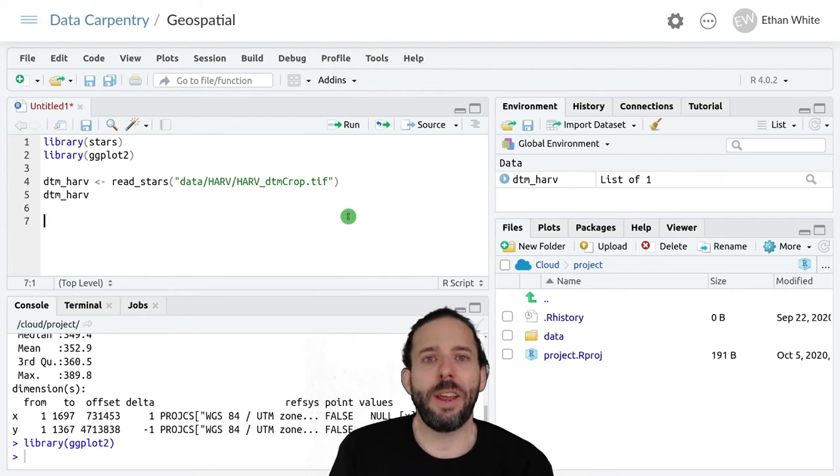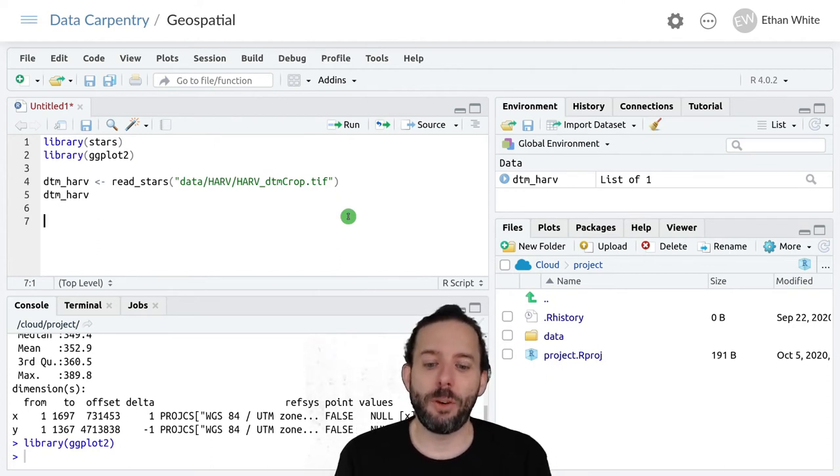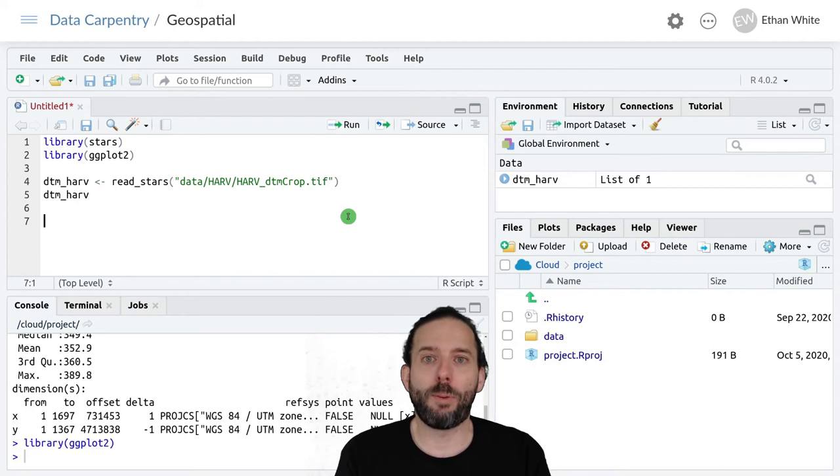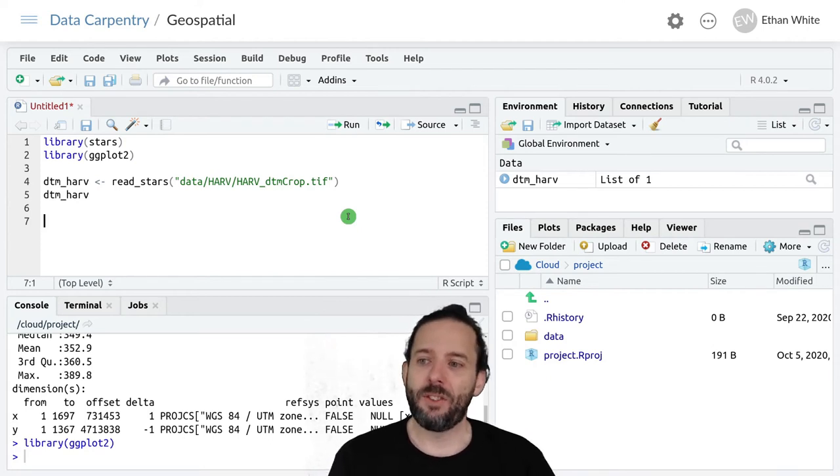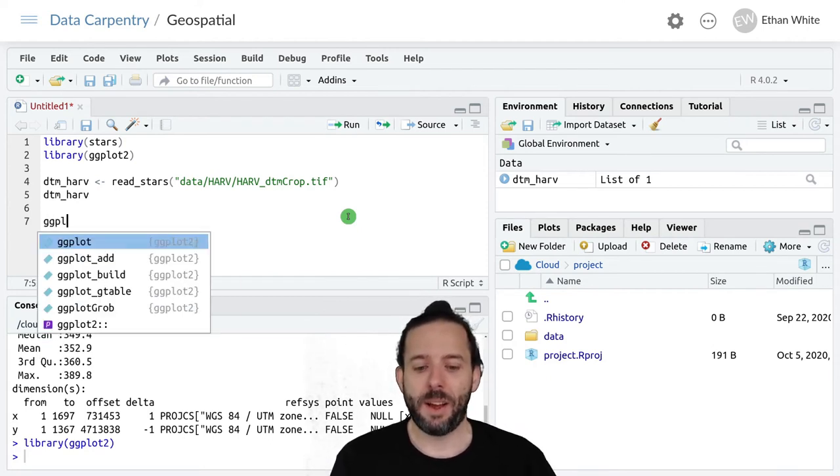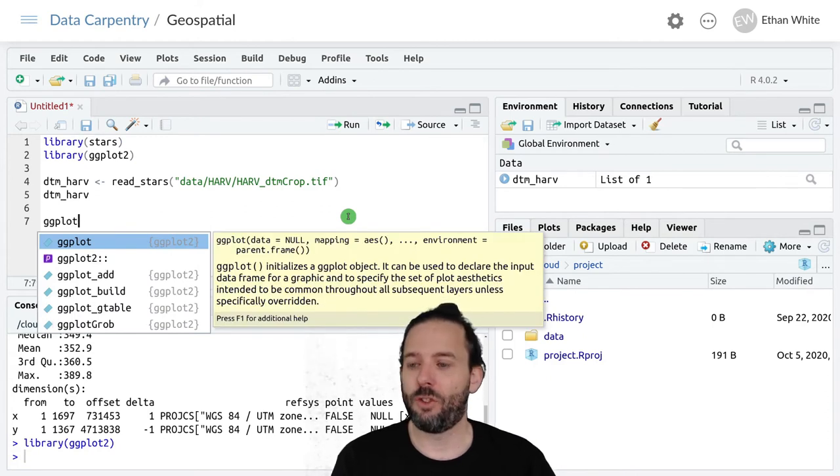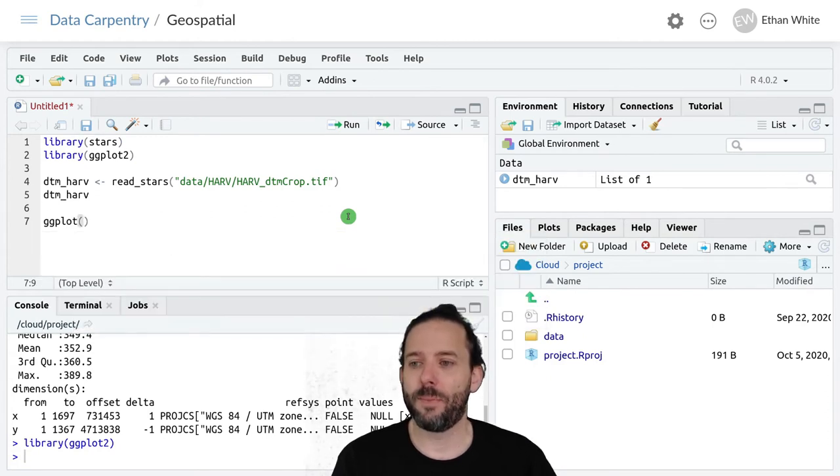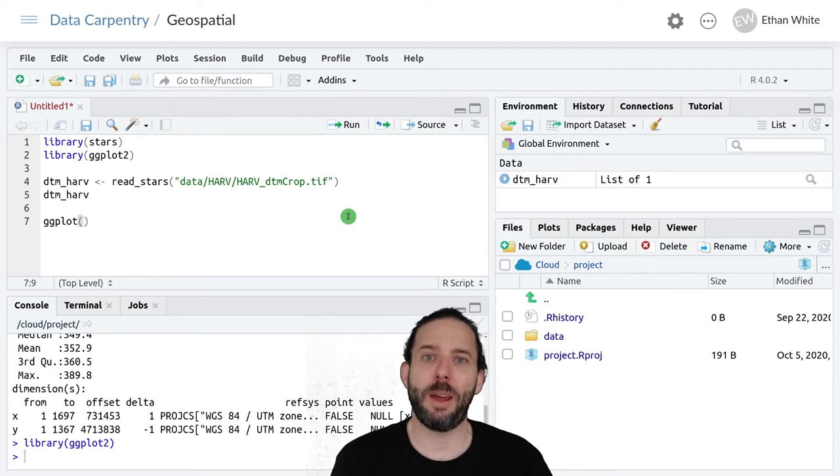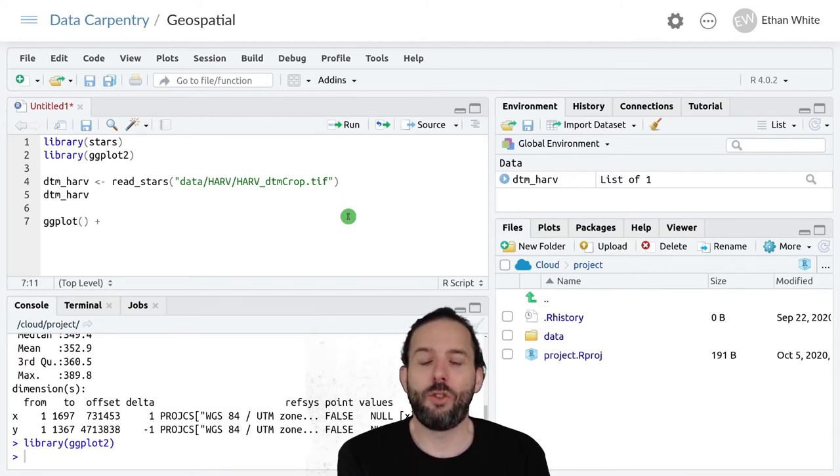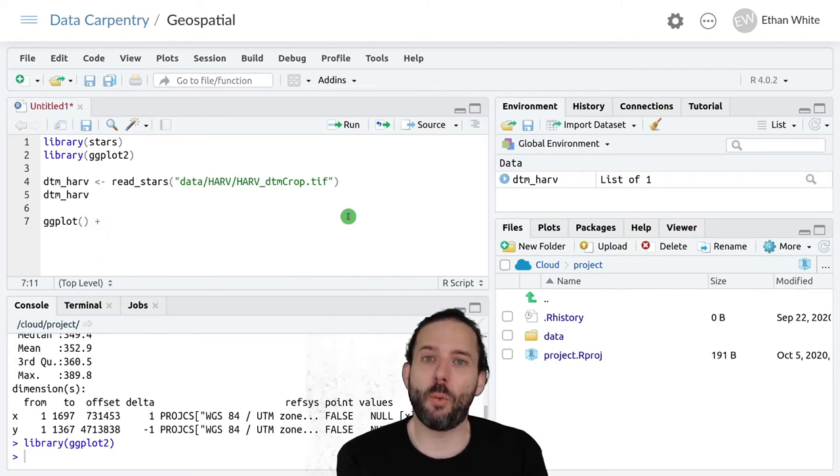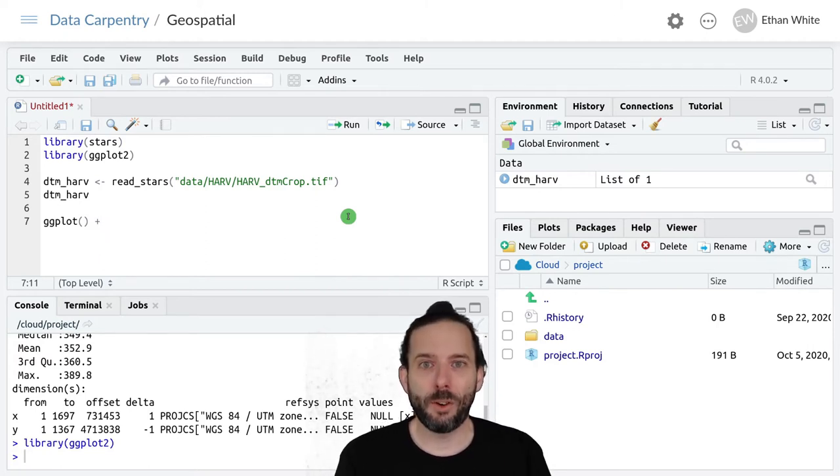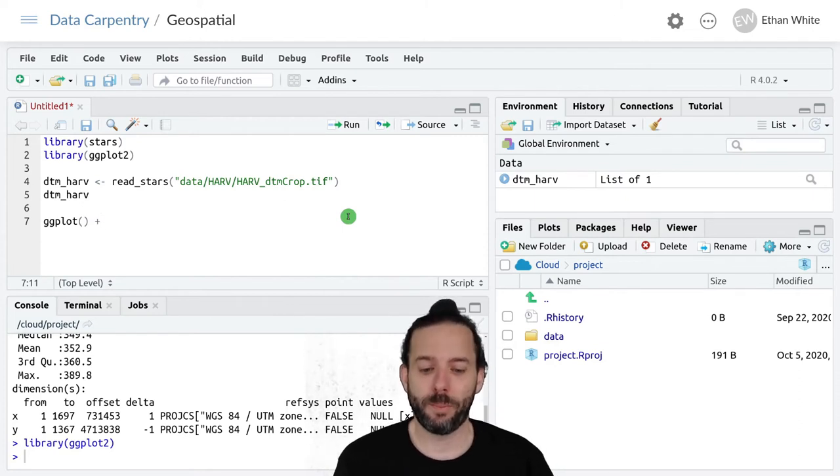And there is a special geom in ggplot for plotting stars data. And so we're going to go ahead and type ggplot. And we're just going to leave all of the defaults empty for now. That's actually common with geospatial data because we're often going to want to plot multiple layers from multiple different sources.